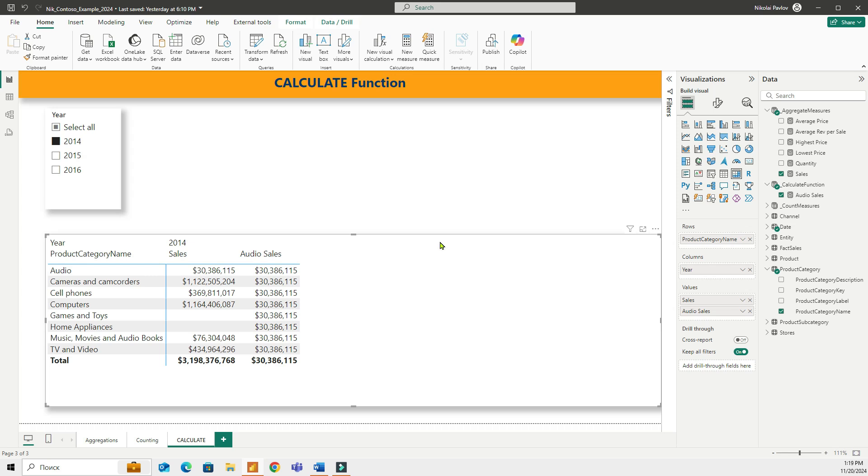Calculate is the most powerful and essential function in DAX and it's used to change the context in which a calculation is performed by applying filters. In simple words, calculate lets you control which data is included in your calculations.